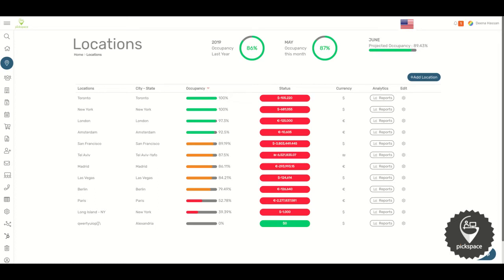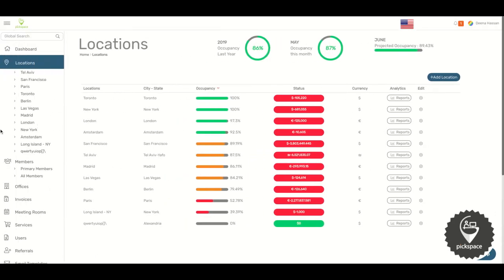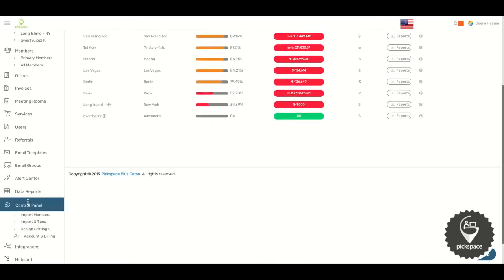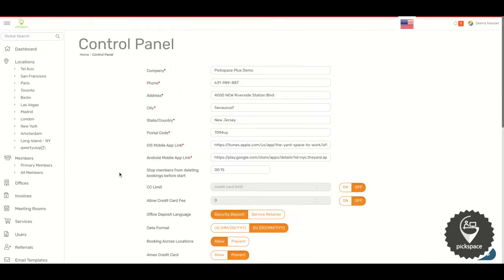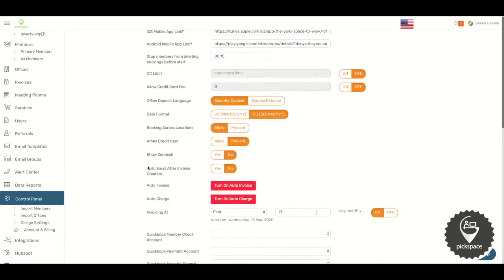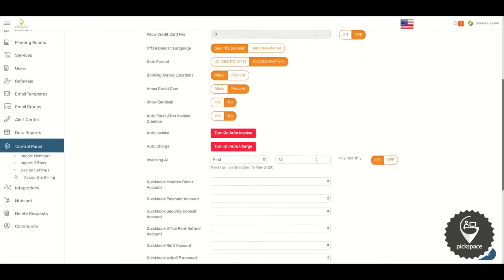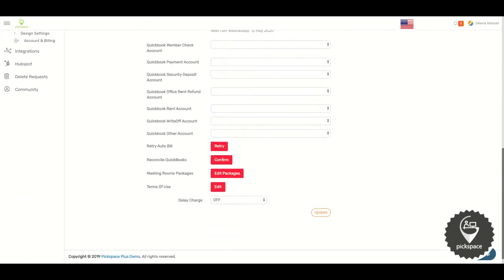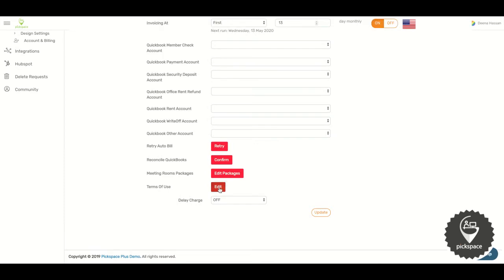In this video I will show you how to edit your Terms and Conditions. To begin, on the left side, go to Control Panel, go down until you find Terms of Use, and click Edit.